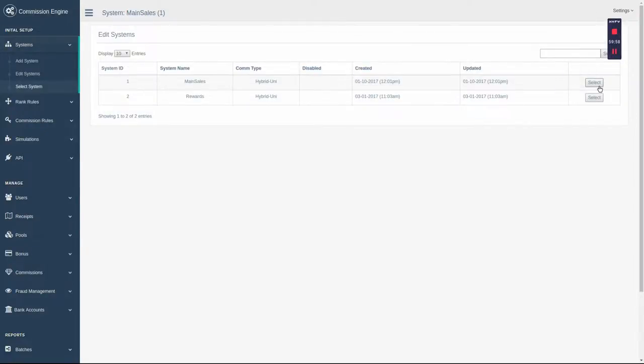This is the Commission Engine demo for ControlPad. What started the Commission Engine project was we had a client that was taking 36 hours to process commissions. We knew we had to pull out all the stops limiting the speed. That's why we chose C++.